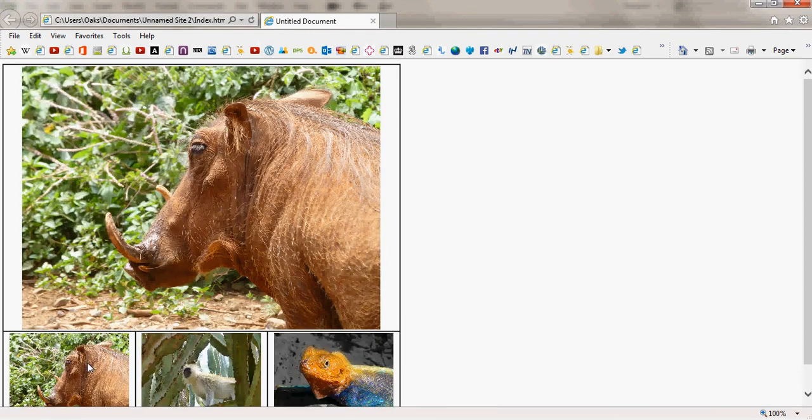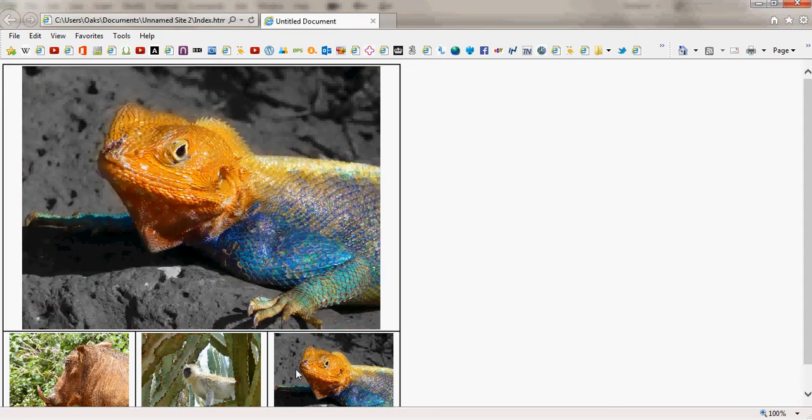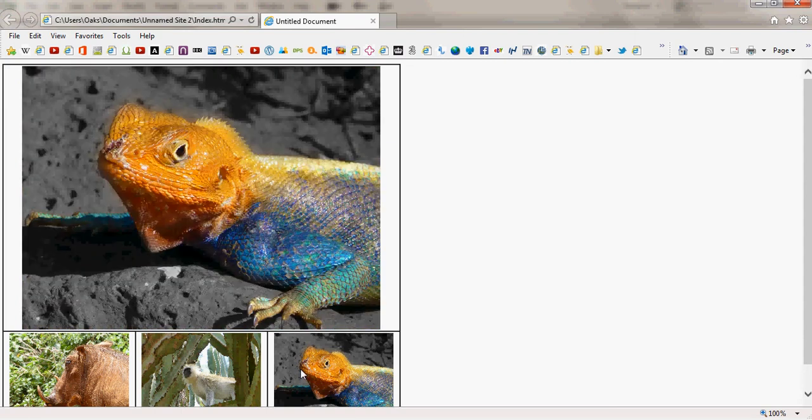When I hover over that image it does nothing. When I hover over this one, it swaps the main image to the thumbnail that I'm hovering over. And the third one does the same.